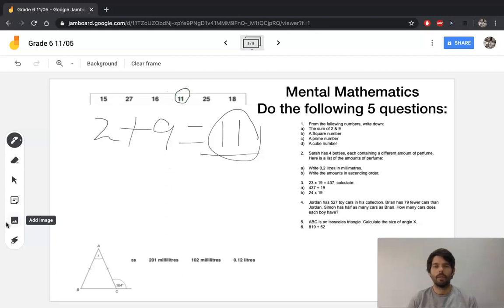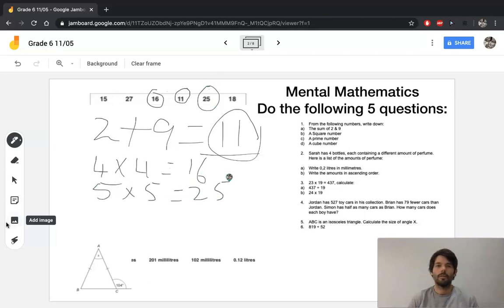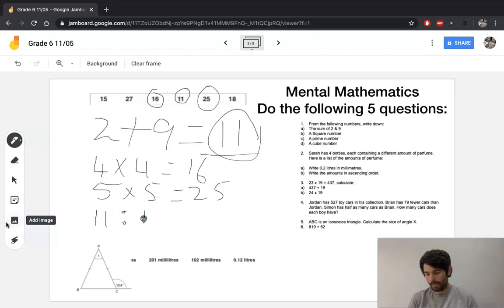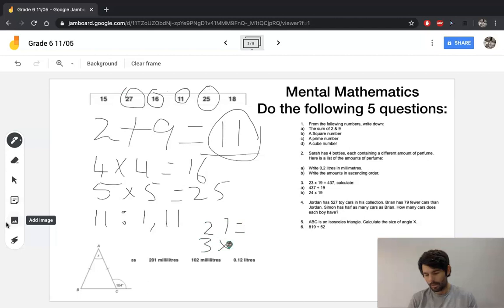A square number is the answer you get when you multiply a number by itself. 16 is a square number because 4 times 4 equals 16, and 25 is also a square number because 5 times 5 is equal to 25. A prime number for C has only two factors — itself and the number one. If you write out all the factors of the numbers in the list, you'll notice 11 is the only number with two factors — 11 can be divided by one and itself. All the other numbers have more than two factors.